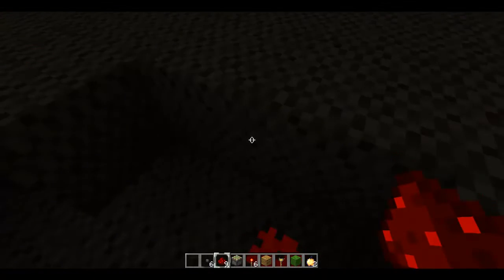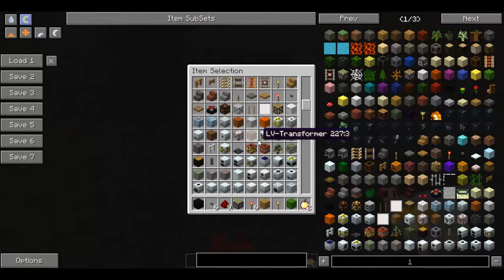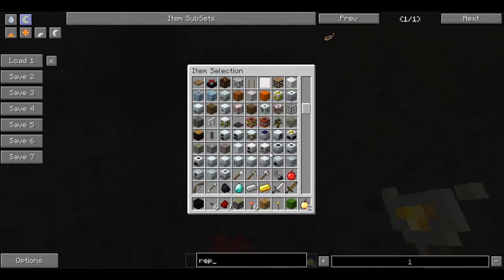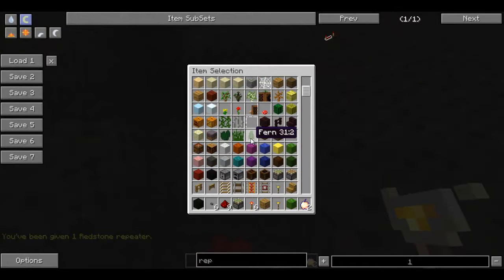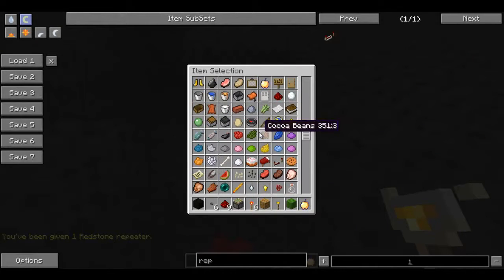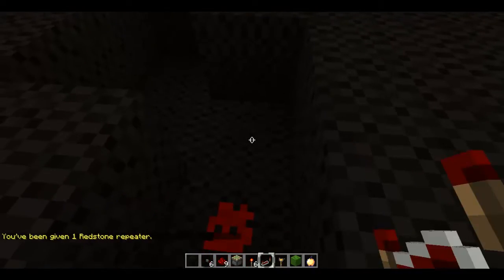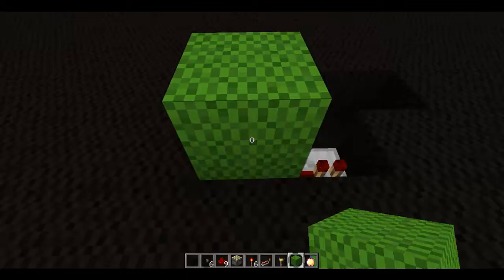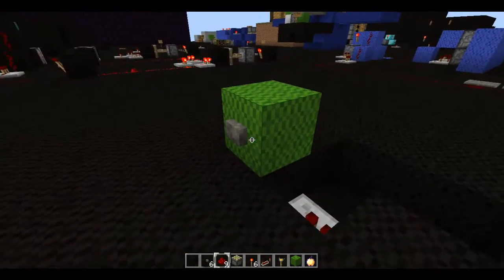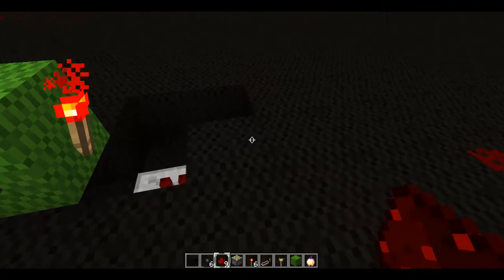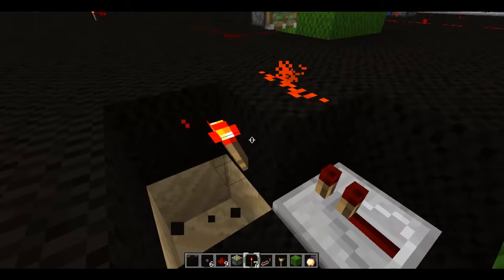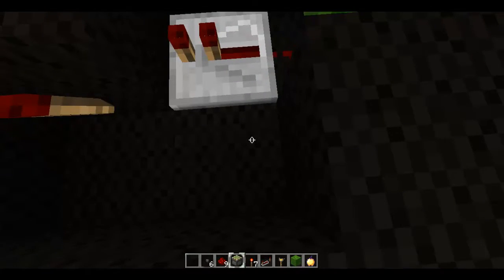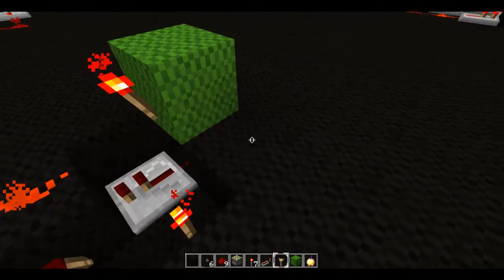What you want to do is have redstone there, and you need a repeater feeding into this block. You want to have a block on top of that redstone with a torch — that'll change the state of this redstone. Then you want to have a torch right underneath, and another torch here. That torch right there will be your output.